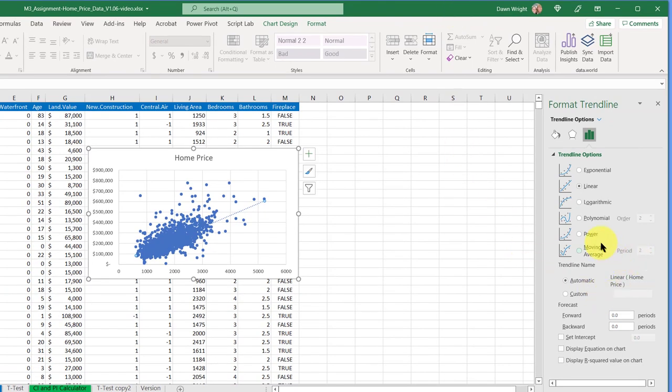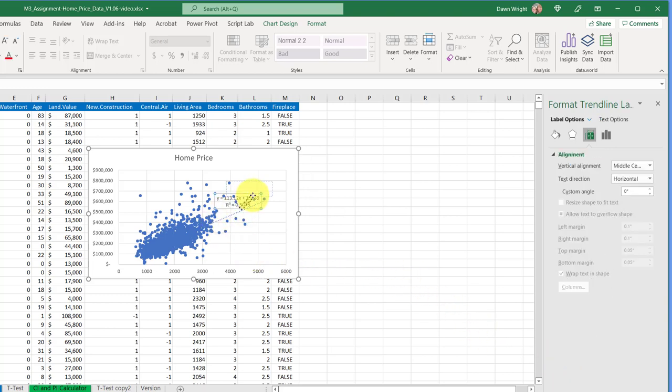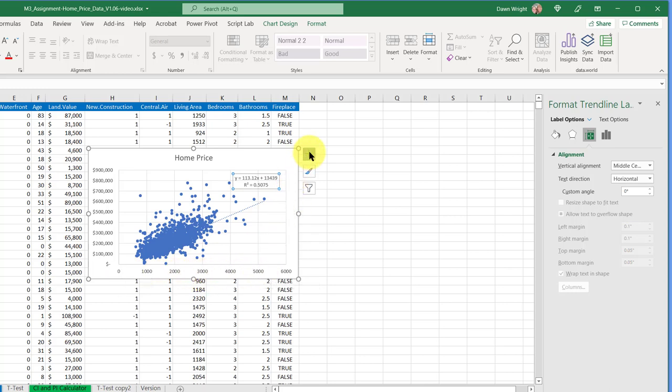It opens up a menu over here in the very far right, and I want to display the equation and my R squared value. You'll need this for later on my chart. And so there's my basic chart, can move that around so I can see it.